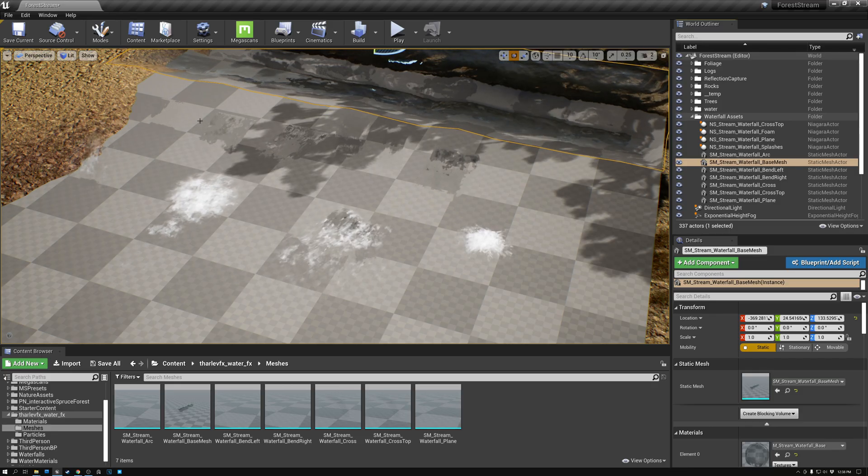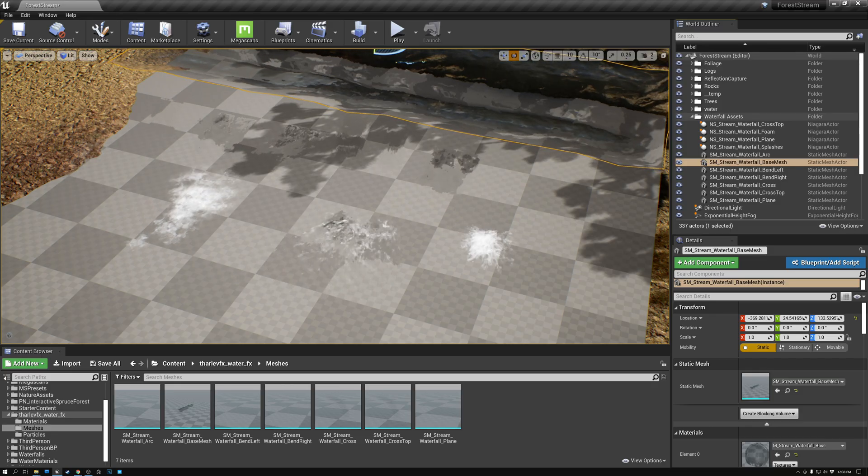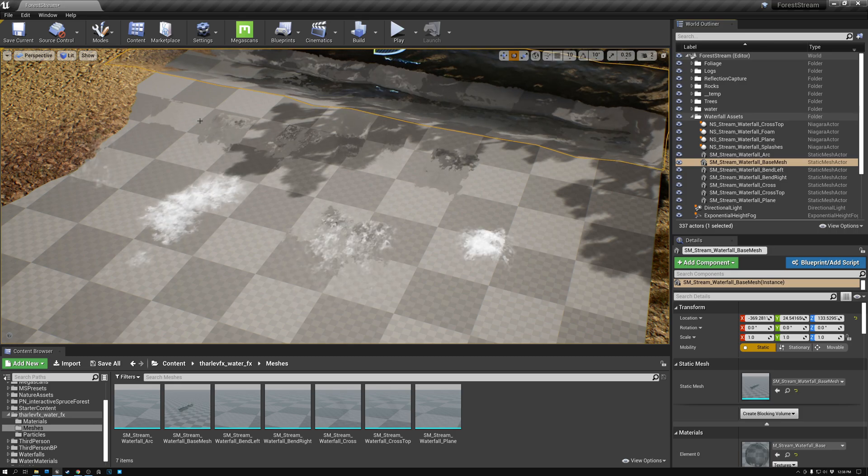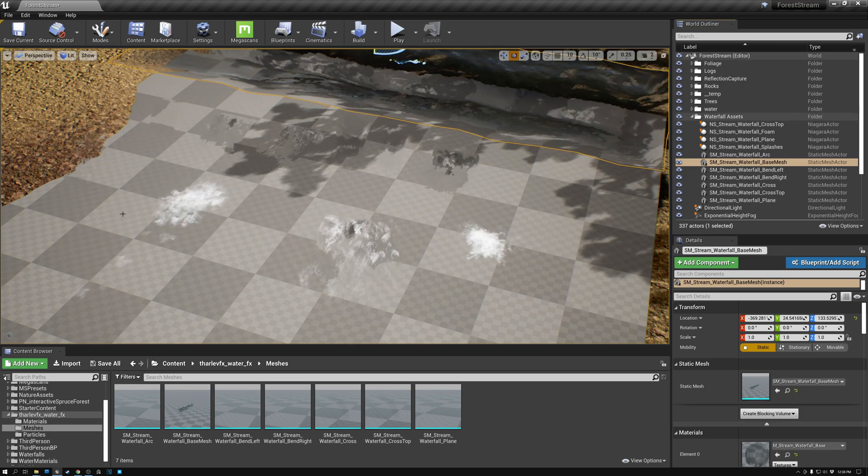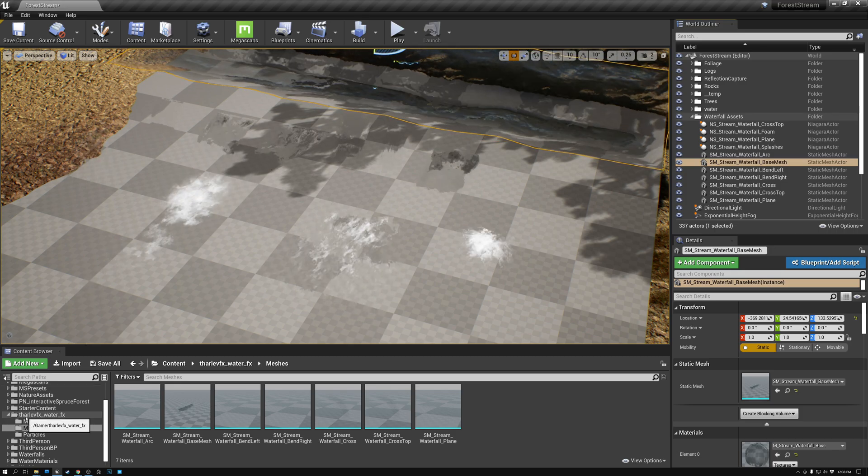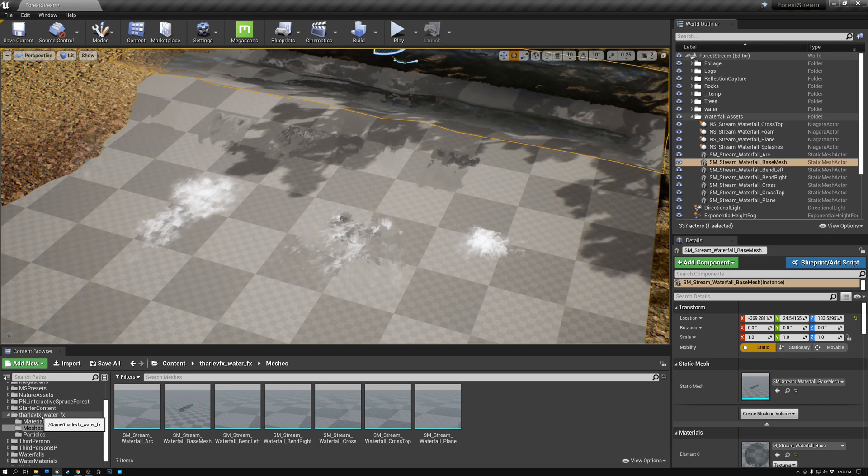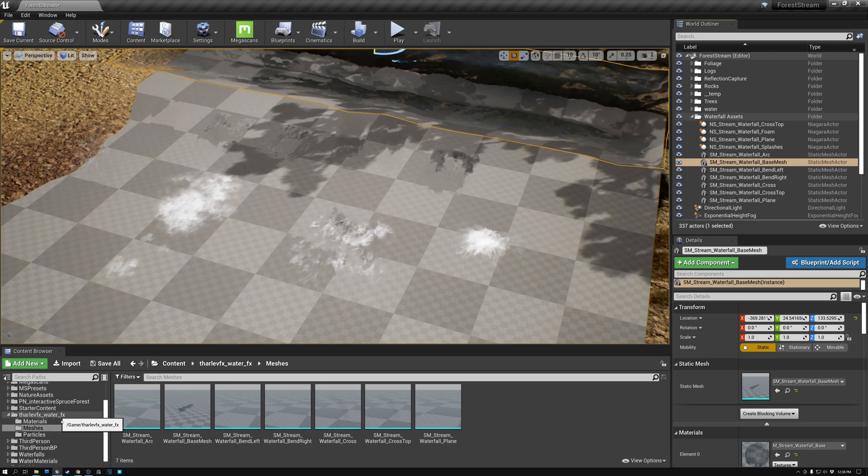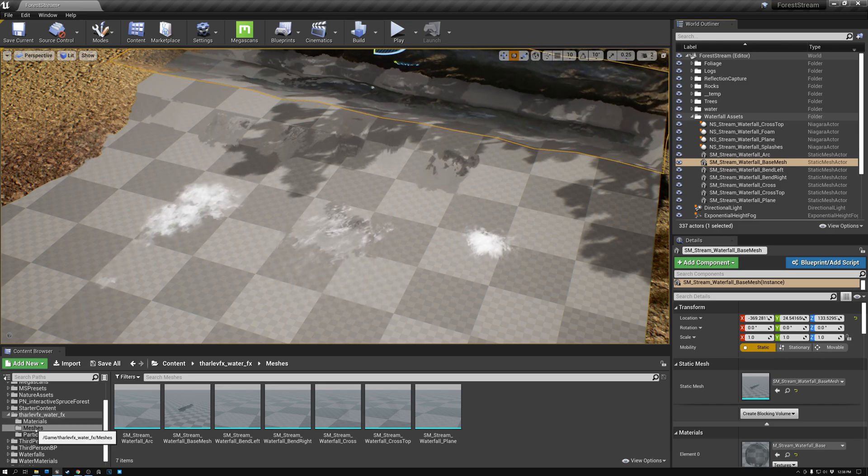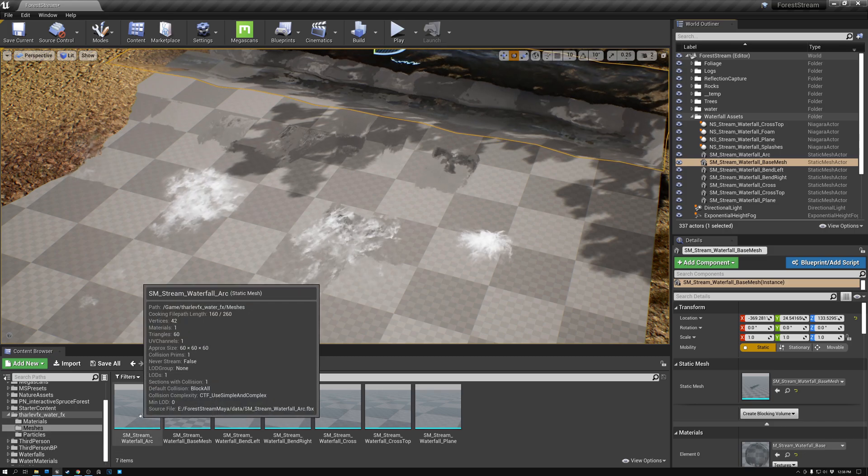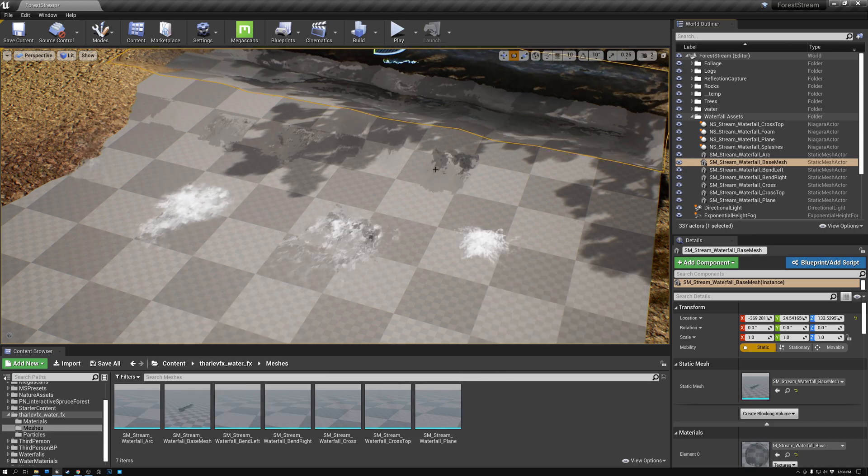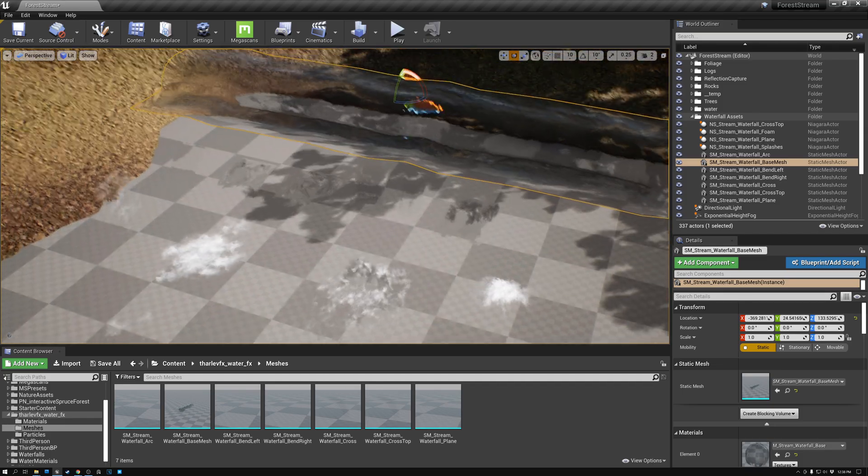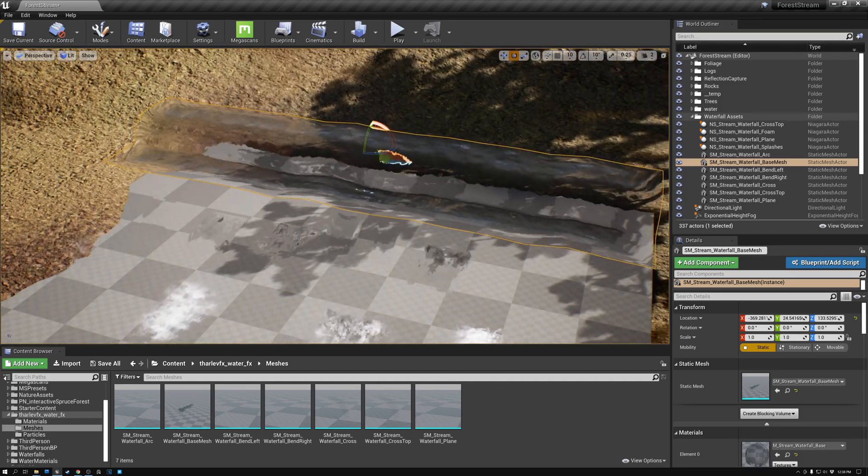Here we are back in Unreal. I want to show you the assets that Tom created for our scene. You can see we have this new folder here called Tom Harl VFX Water Effects. Inside that we have meshes and also particles. There are seven mesh assets here. I want to just take you through and show you each of them.